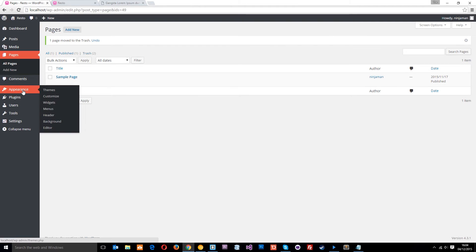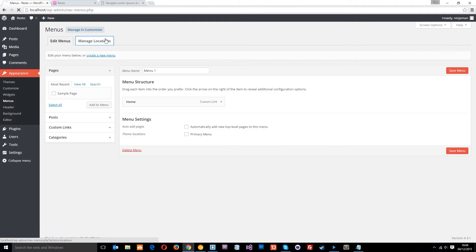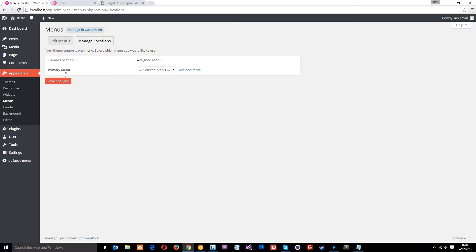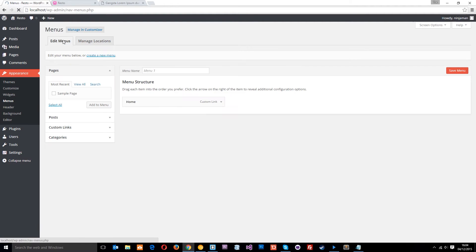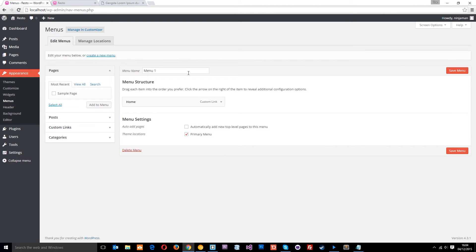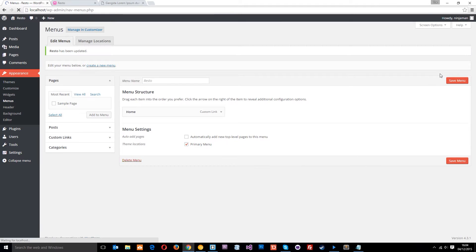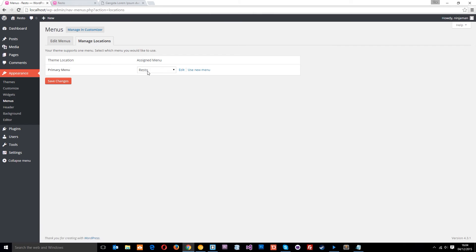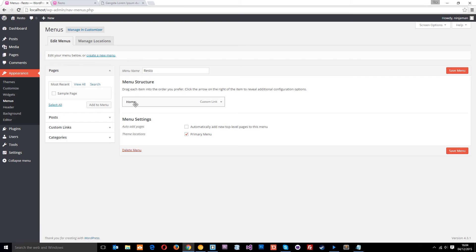What you're going to have to do is go to the Menus section and specify an actual menu to set up the primary menu. I'm going to select 'Menu One', which is the one that comes by default in WordPress. If we go to Edit Menus, you can see that this is 'Menu One' — that's the menu name. You can call it whatever you want, so we'll just call this 'Resto' and save the menu. Then if we go back to Manage Locations, you can see that this is updated as well.